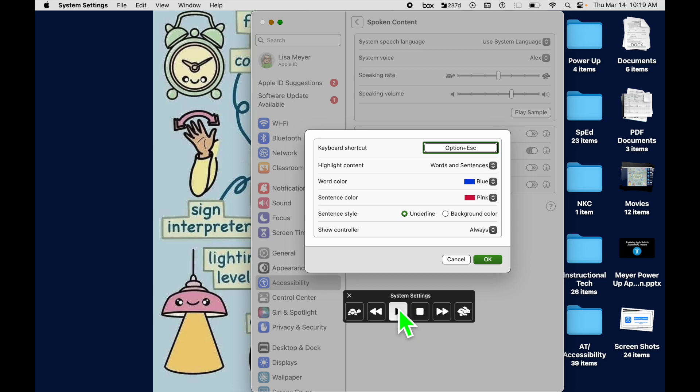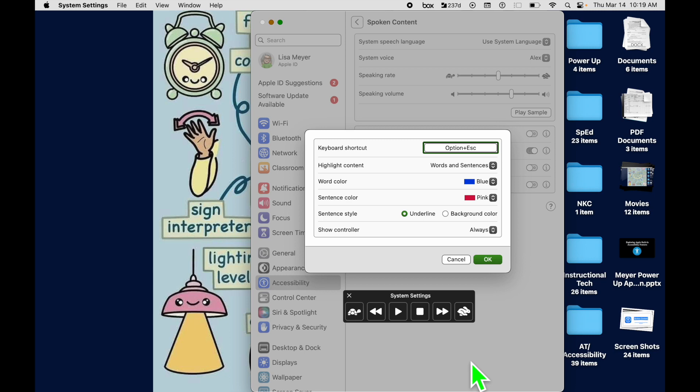If they use it a lot, this just might be a more efficient way to turn it on, to enable it, all of those good things. The other reason that it might be beneficial for some of our students is for those who have motor difficulties. So it just makes it easier for them to access the Spoken Content feature.